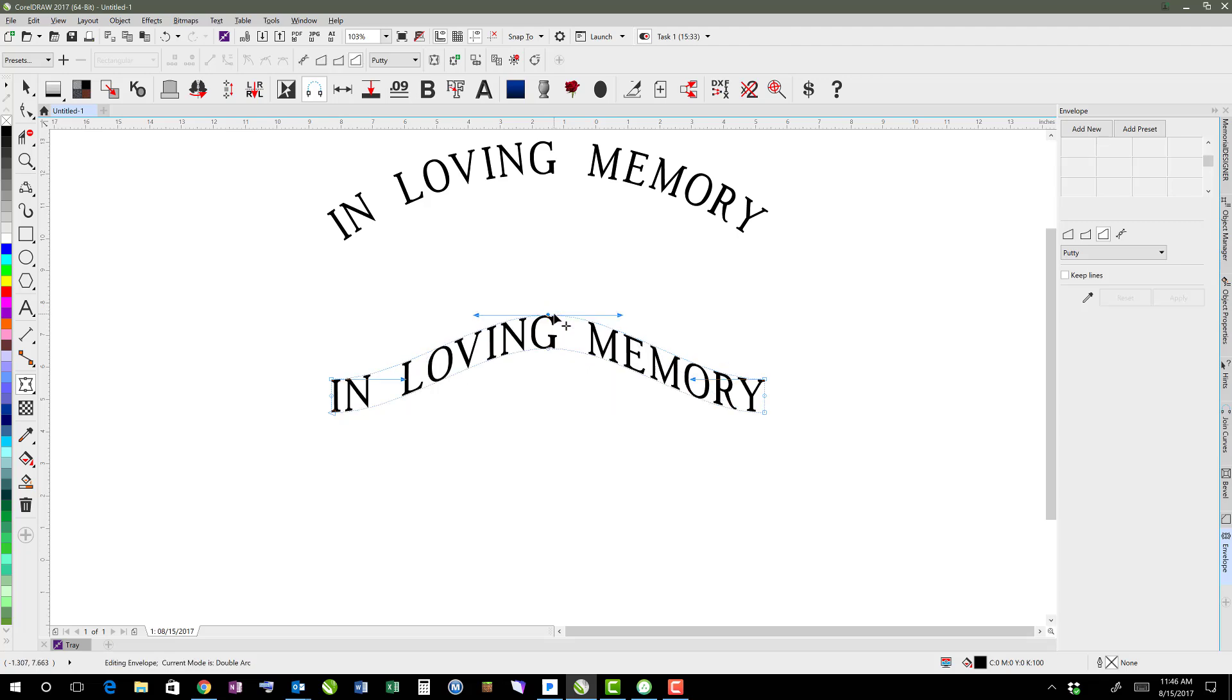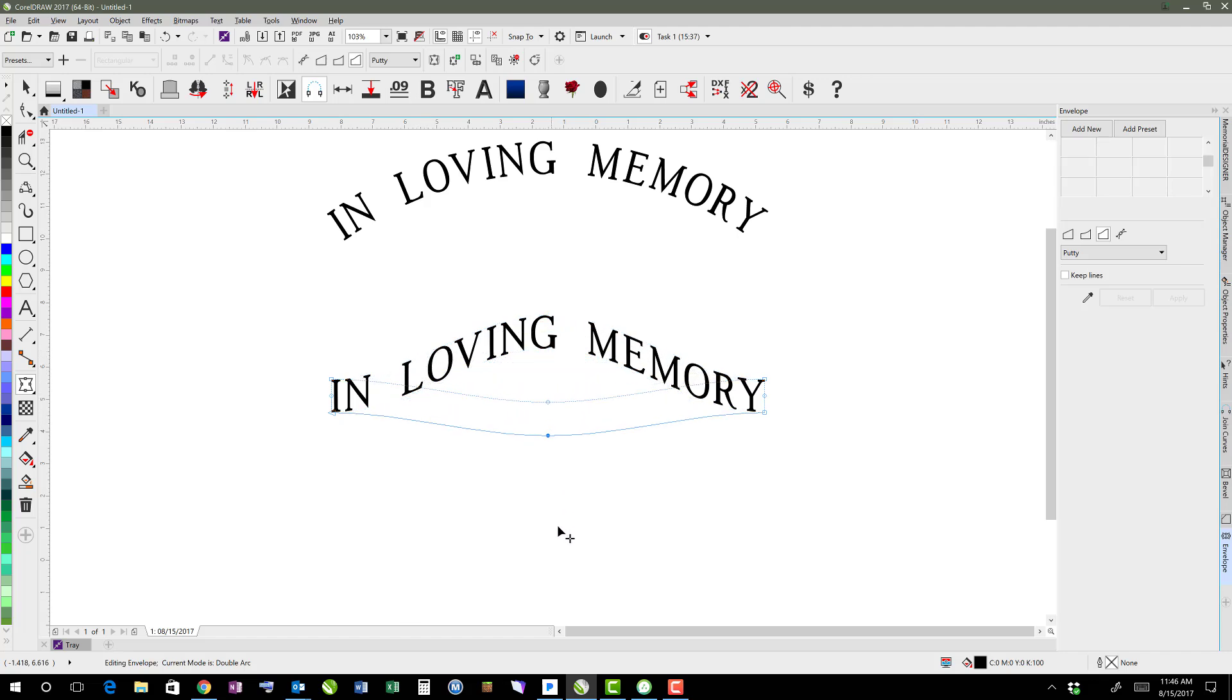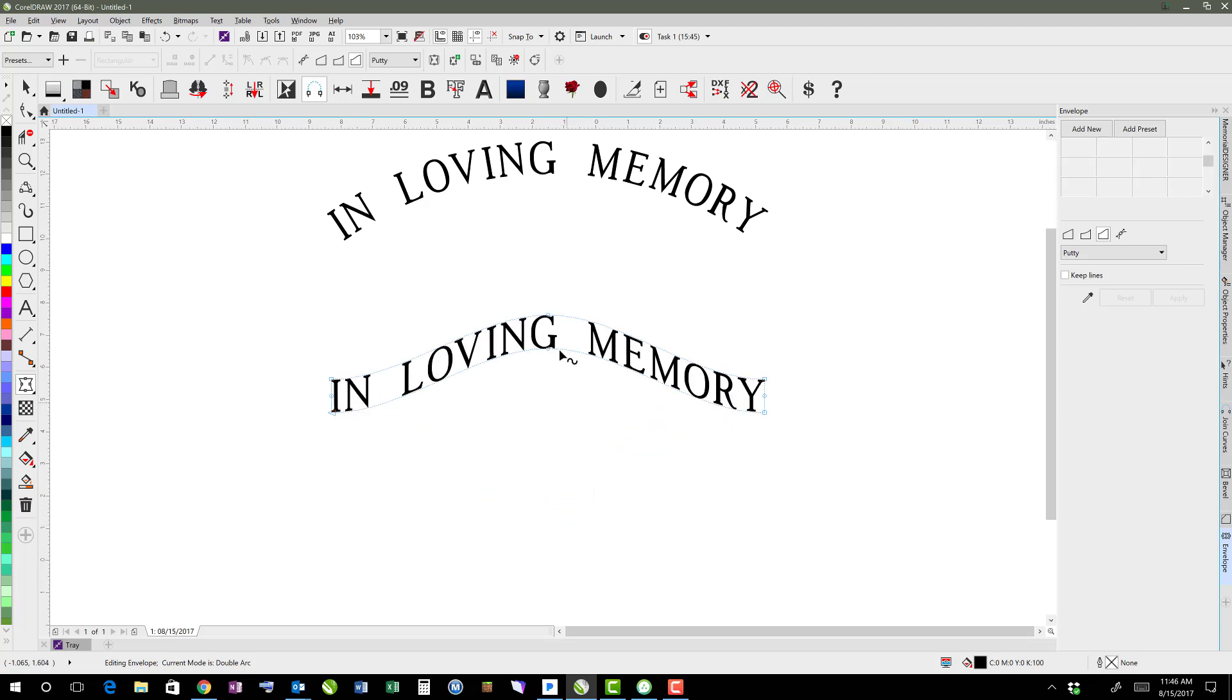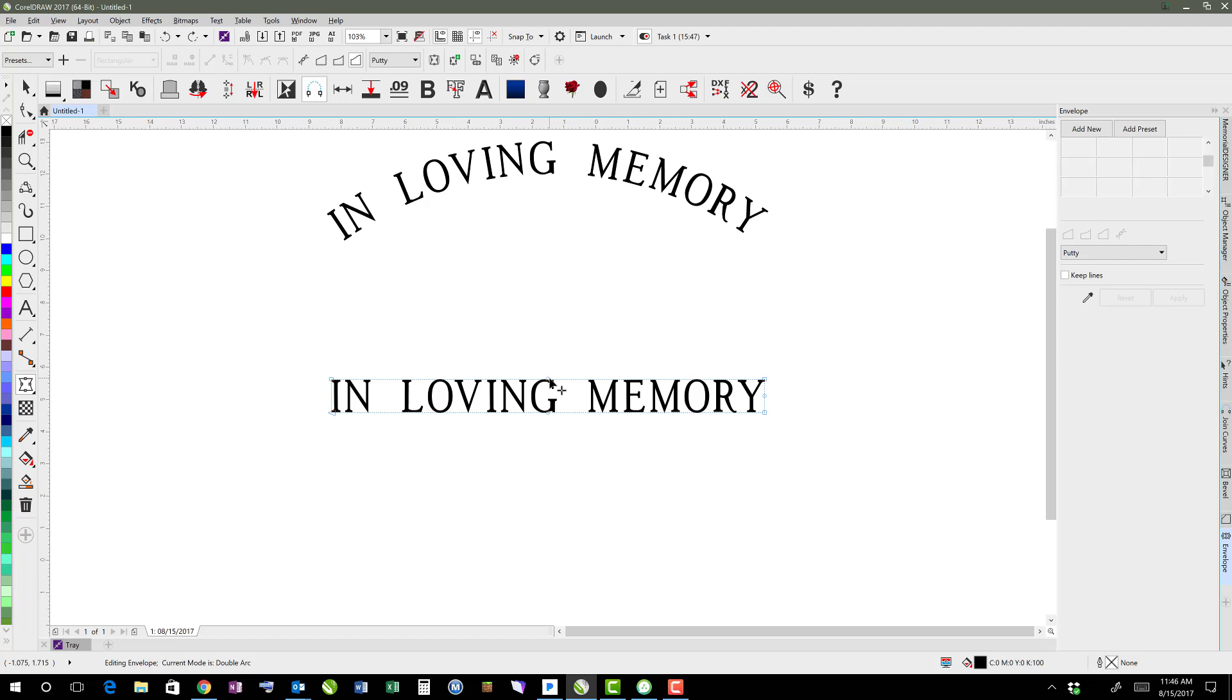And holding control will then make sure that both of those edges go the same way. If I didn't hold control, then it would just do one side at a time.